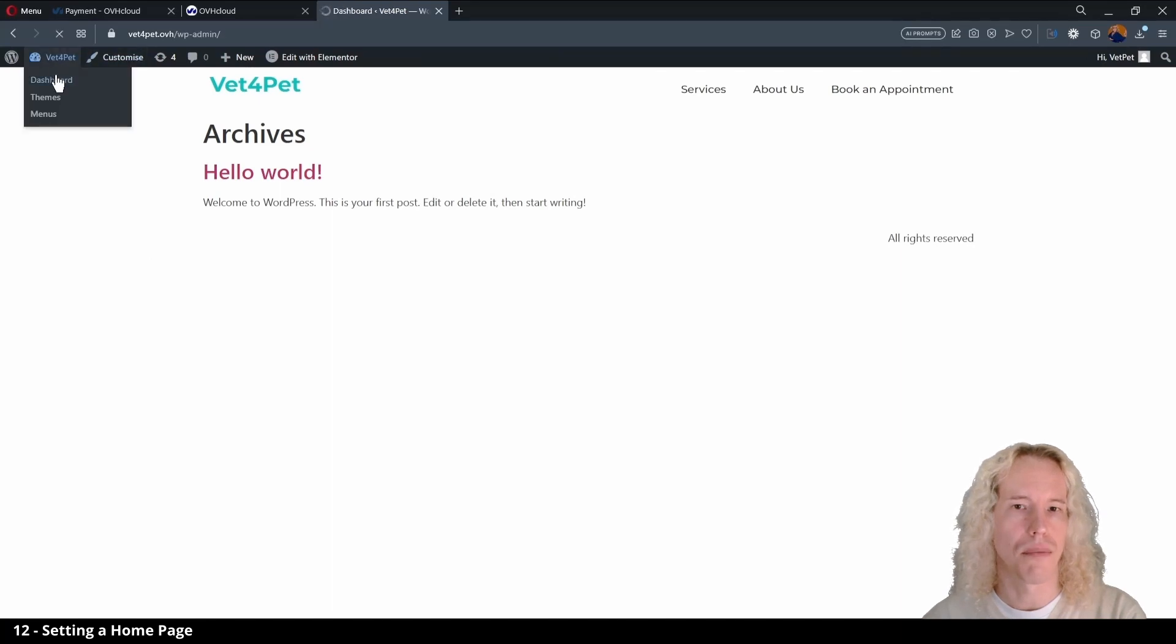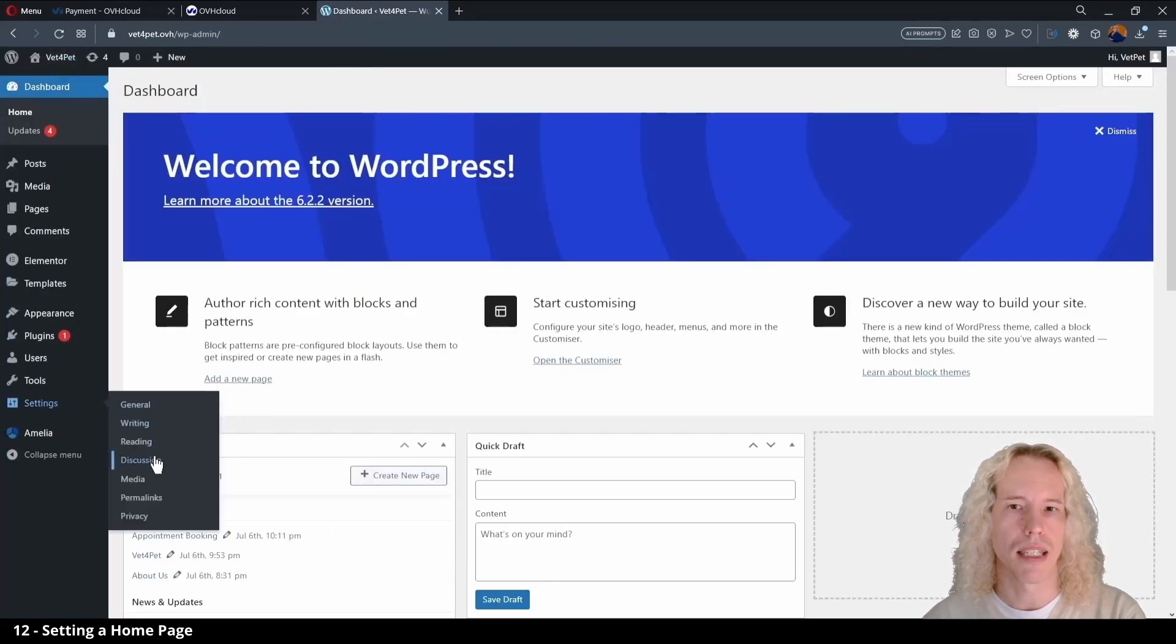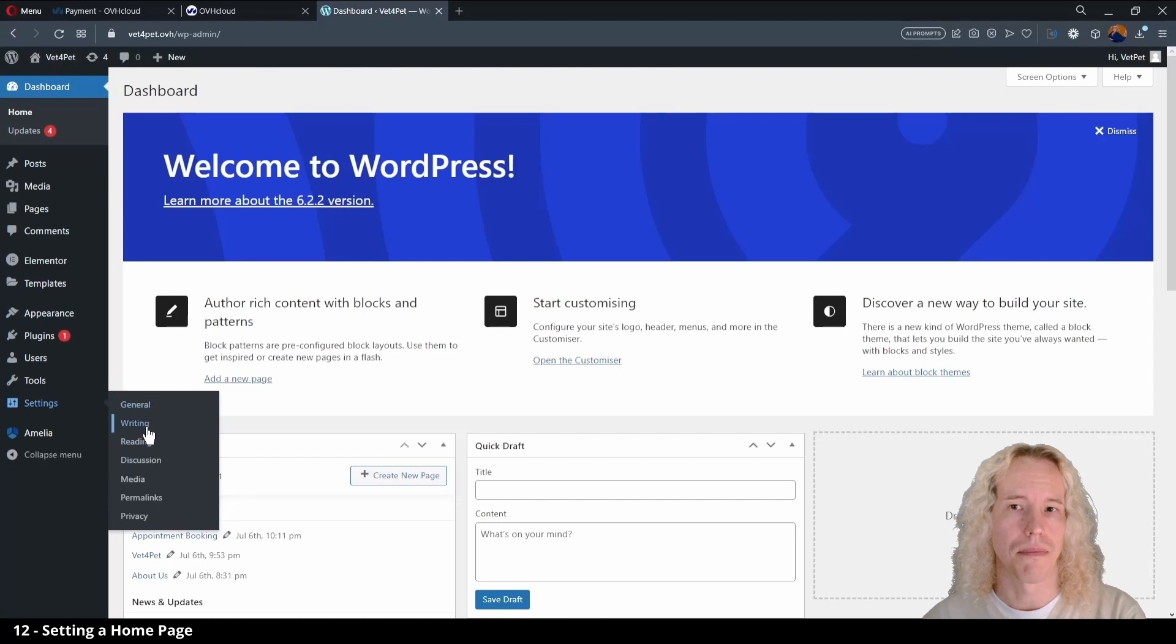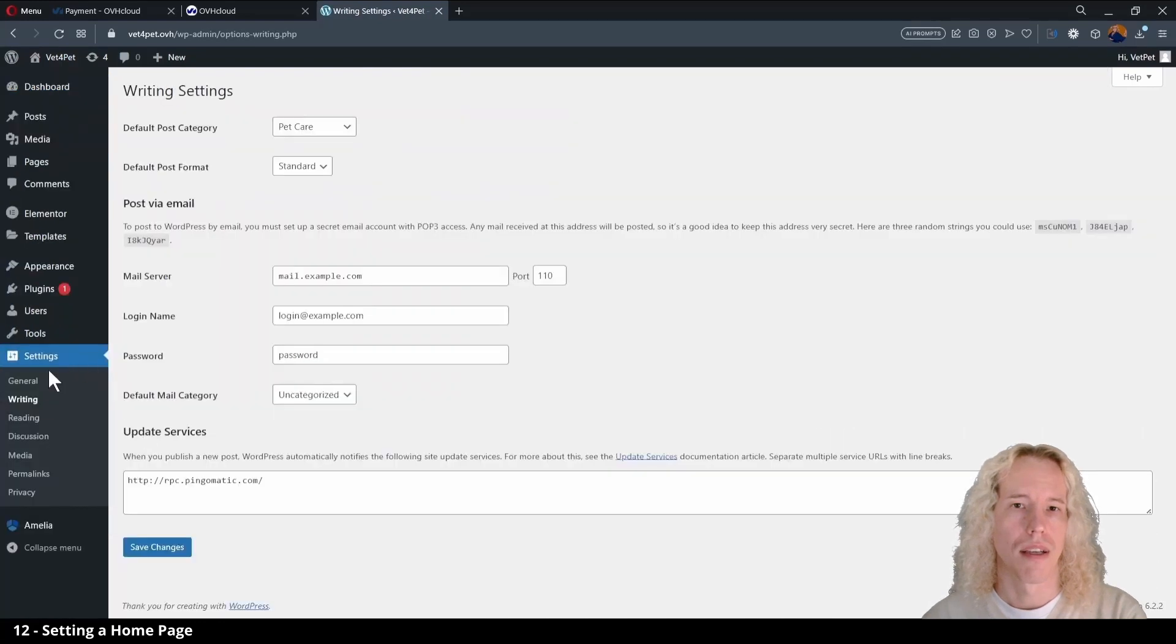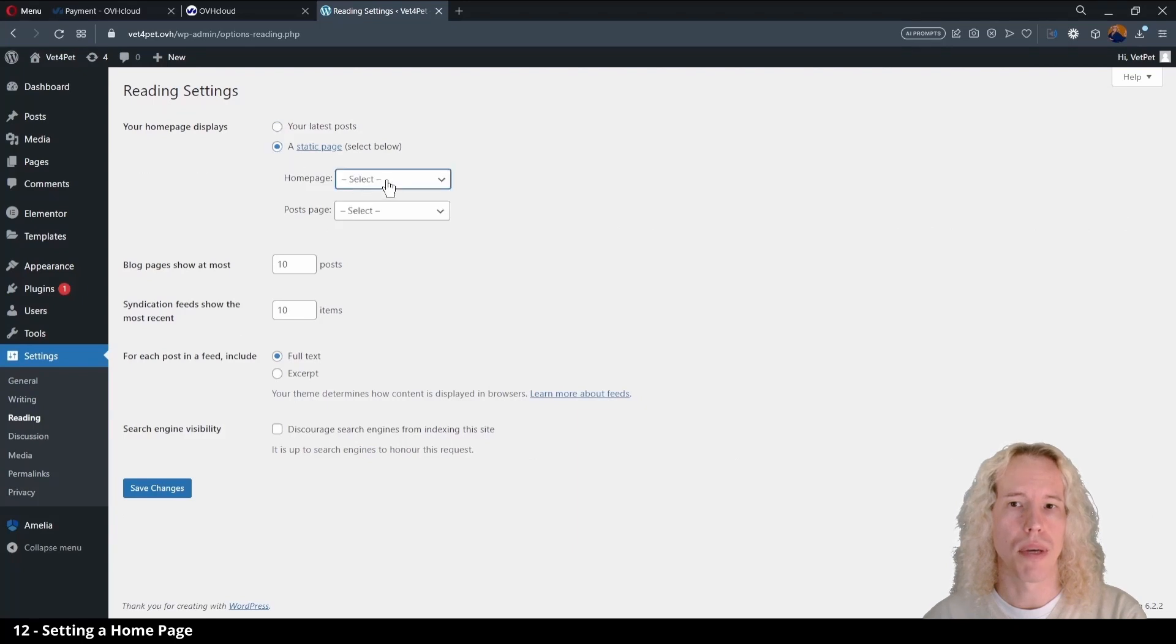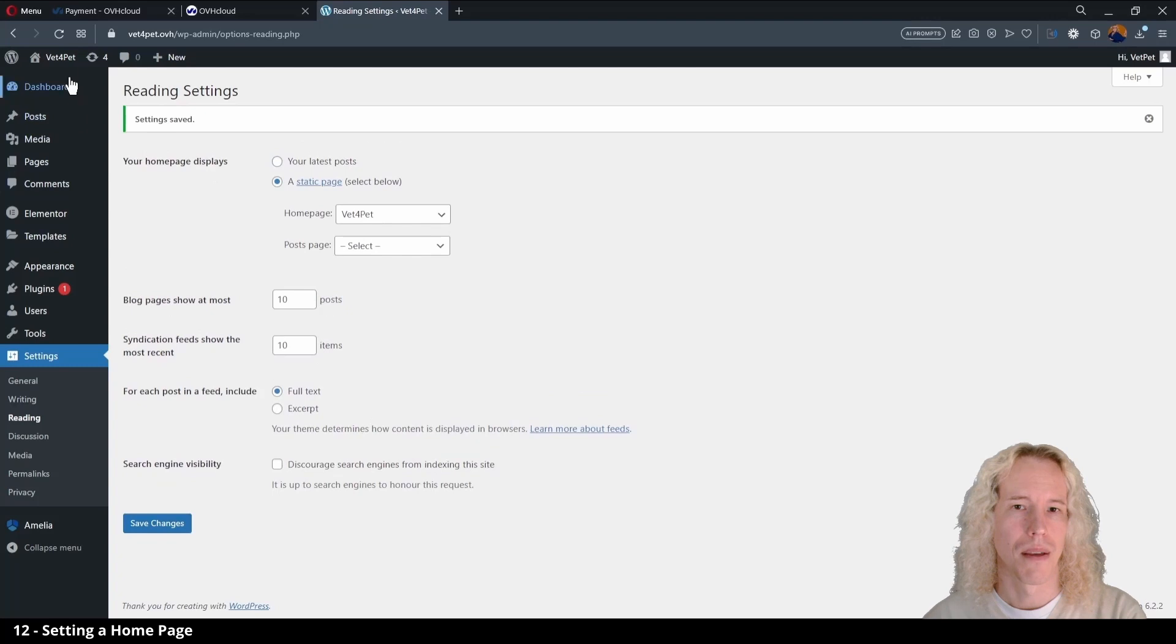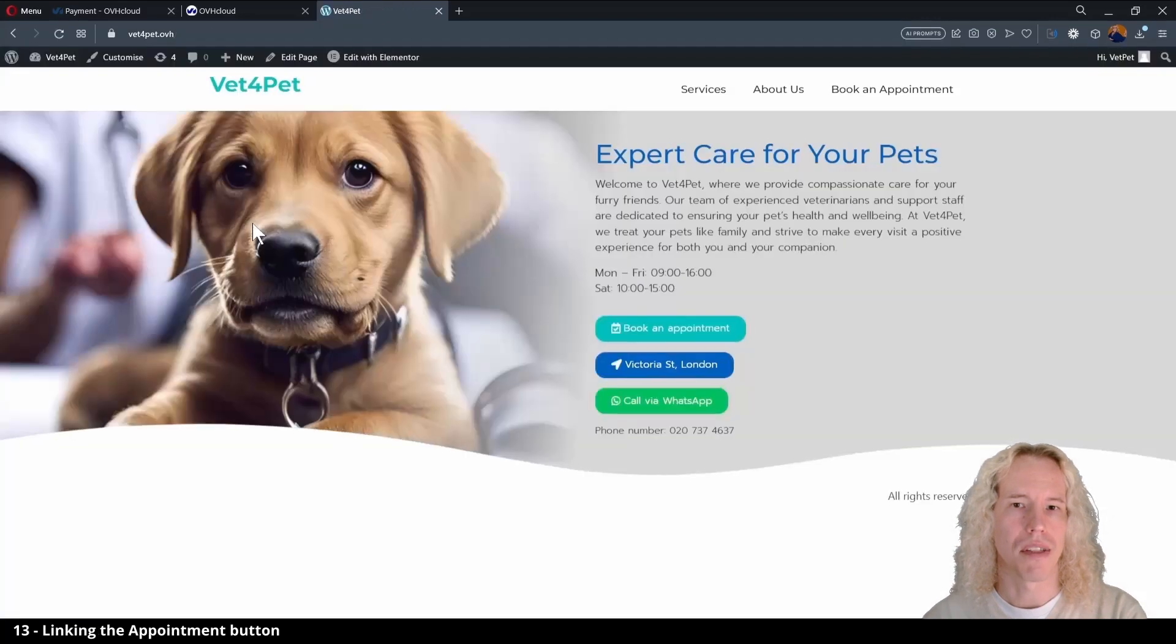So let's open the dashboard and go to settings and reading settings. Here we can select the static page and change it to the new home page we are building and click on save changes. Now by clicking visit page we see our new home page correctly.